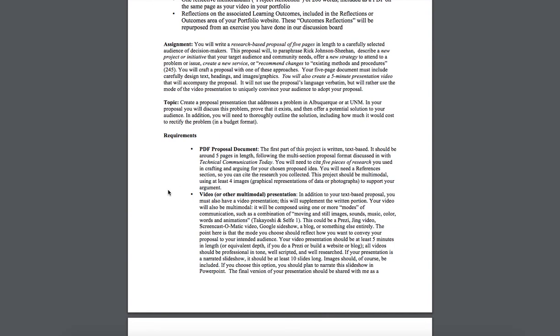Now you also need to include a video or other multimodal presentation. So most students, when they do this project, they generally create a slideshow. You can do that in PowerPoint. If you choose a slideshow, it has to be at least 10 slides long and it shouldn't be exclusively text-based. Lots of text on a slide is not very readable or usable.